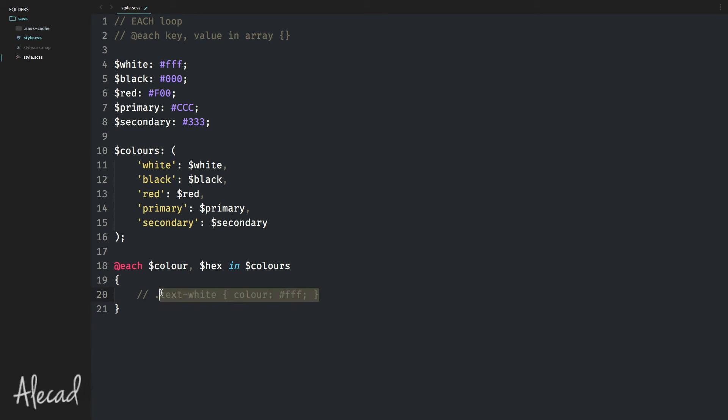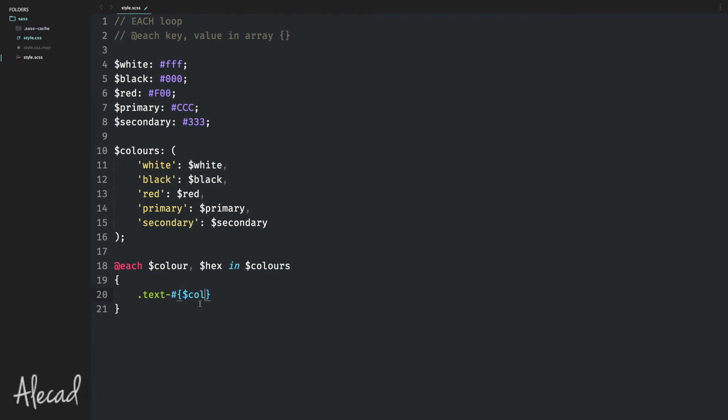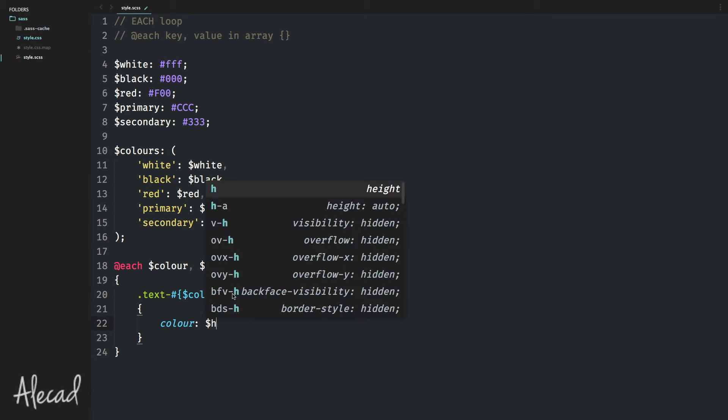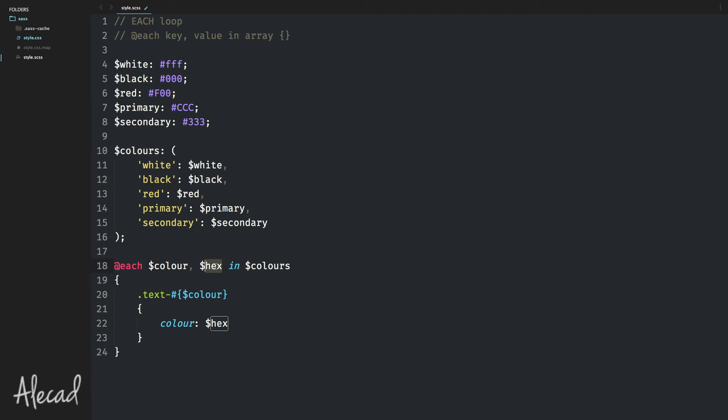Instead of manually writing color by color, I can simply write a custom CSS attribute declaration inside this each loop. To access a variable inside a loop, as I said before in a previous lesson, we have to use the pound or number symbol, curly brackets and then the name of the variable. In our case, we want to use the key that is 'color'. So it's going to be white or black or red or primary or secondary. And then here we can declare the actual attribute that is going to be 'color' and inside it's going to be hex.